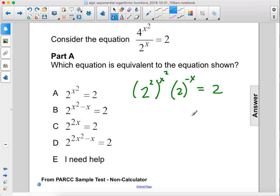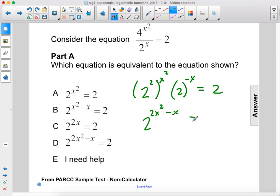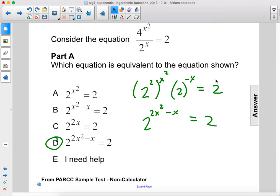This becomes 2 to the 2x squared power minus x, because we can combine these, equals 2. So the answer is d.